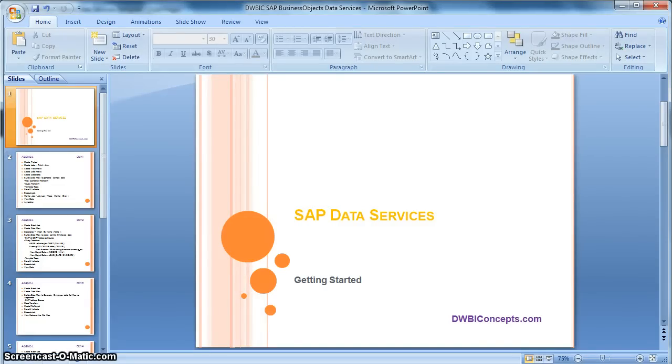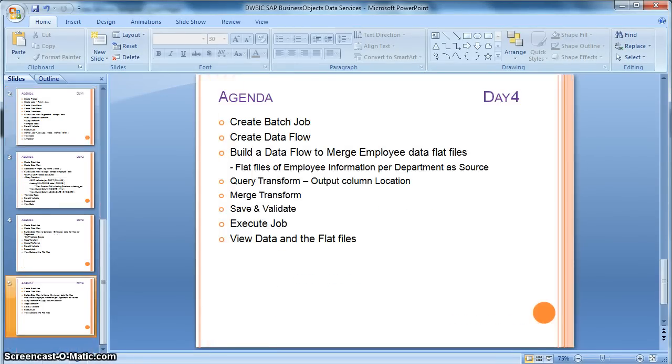Hi everyone, this is a tutorial from dwbiconcepts.com. In this tutorial, we will learn about Merge Transform in SAP Data Services.